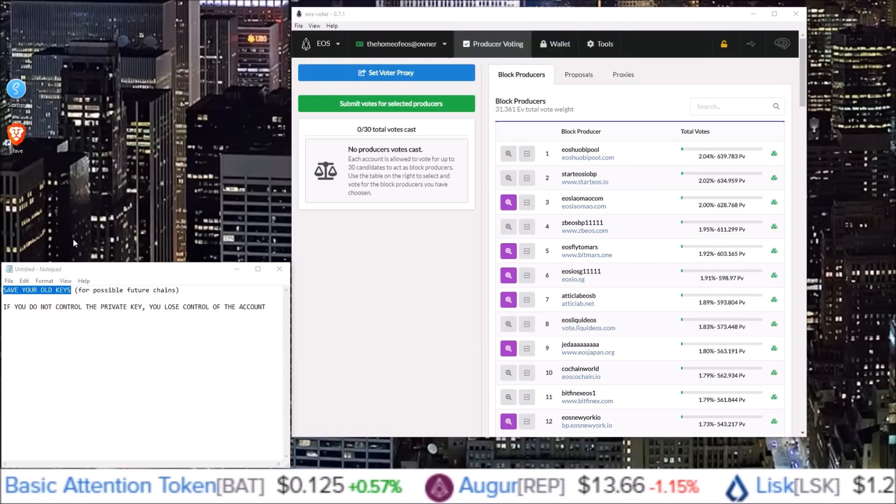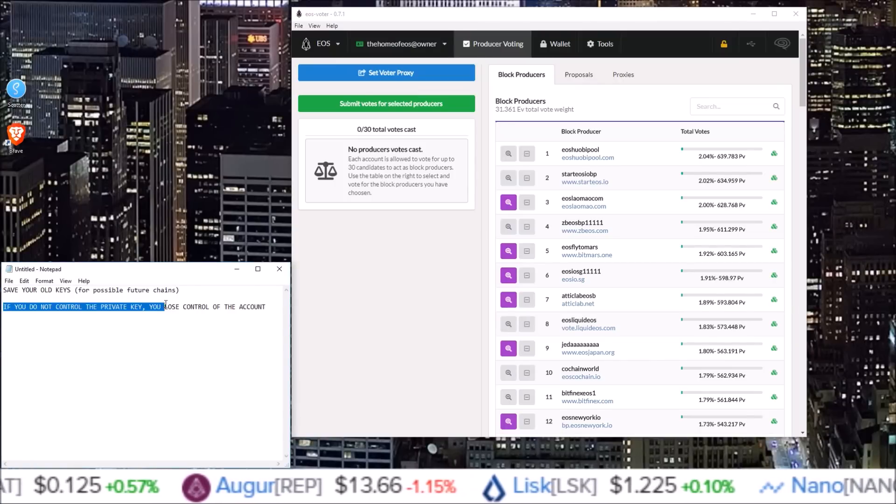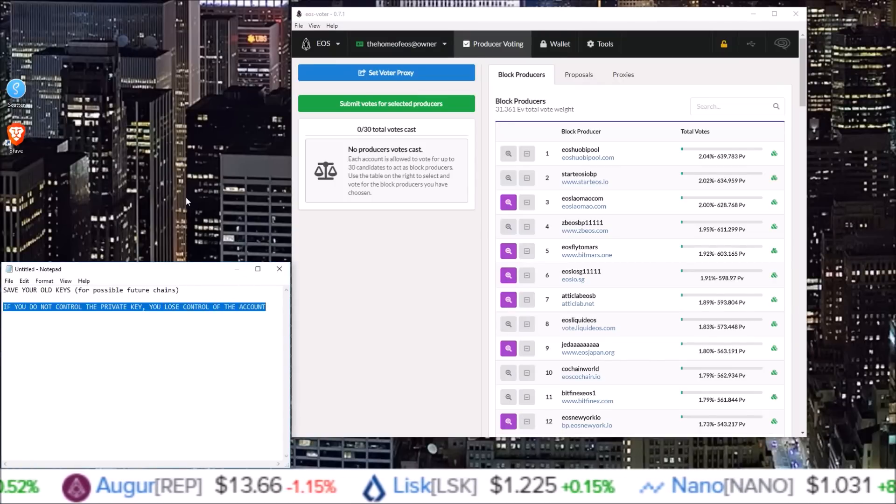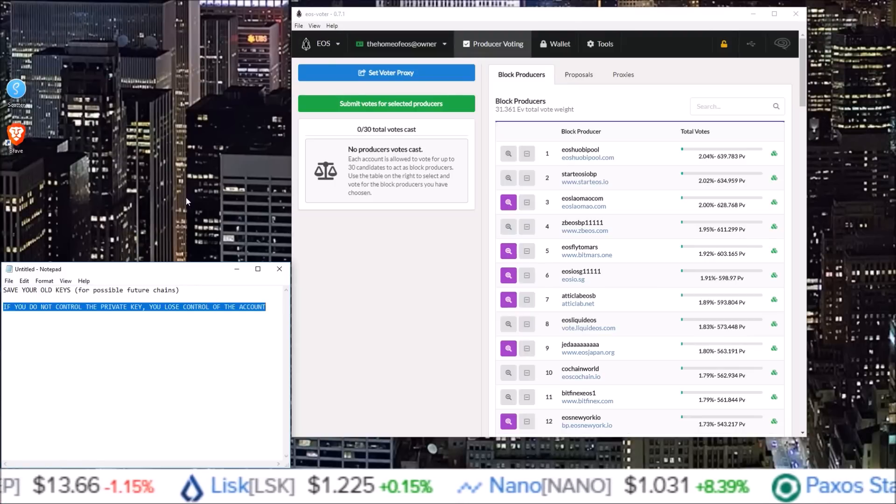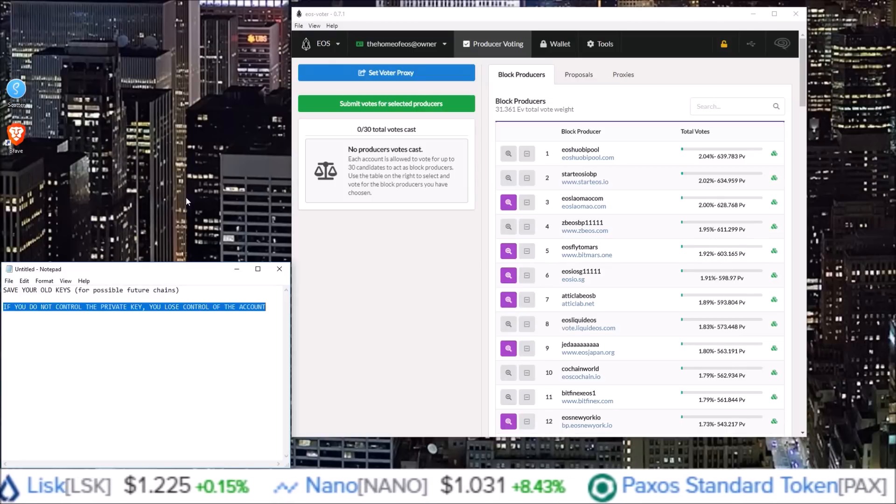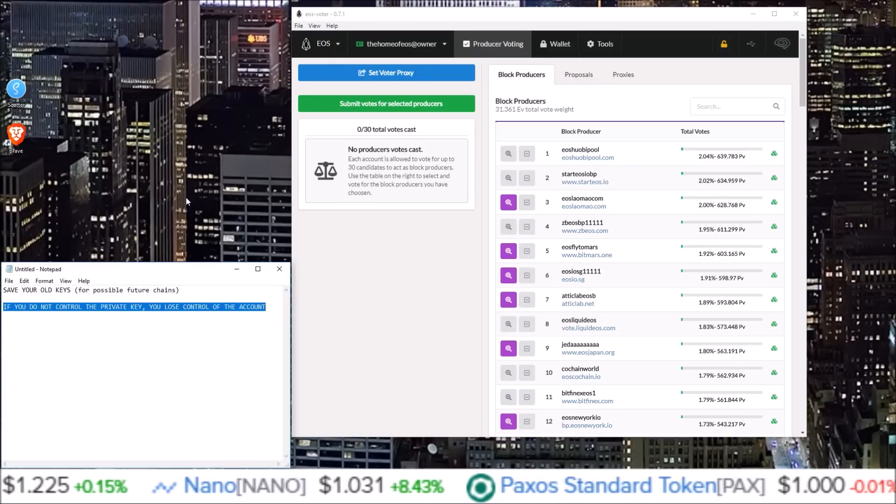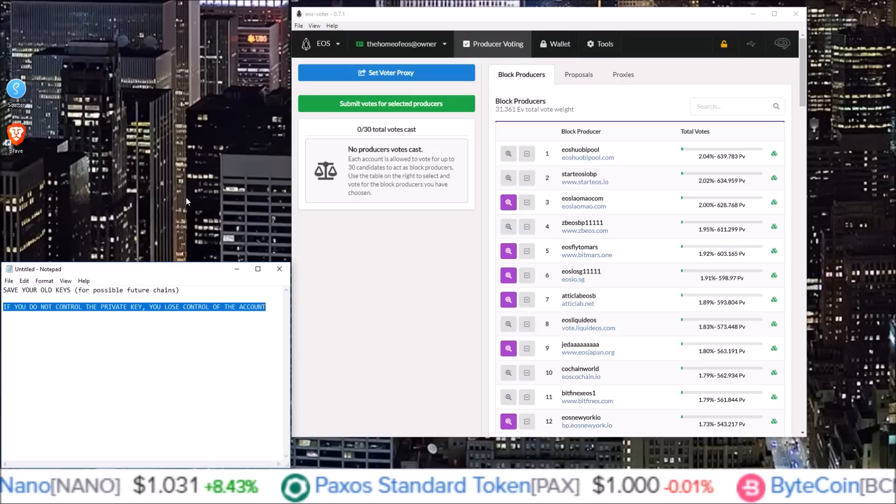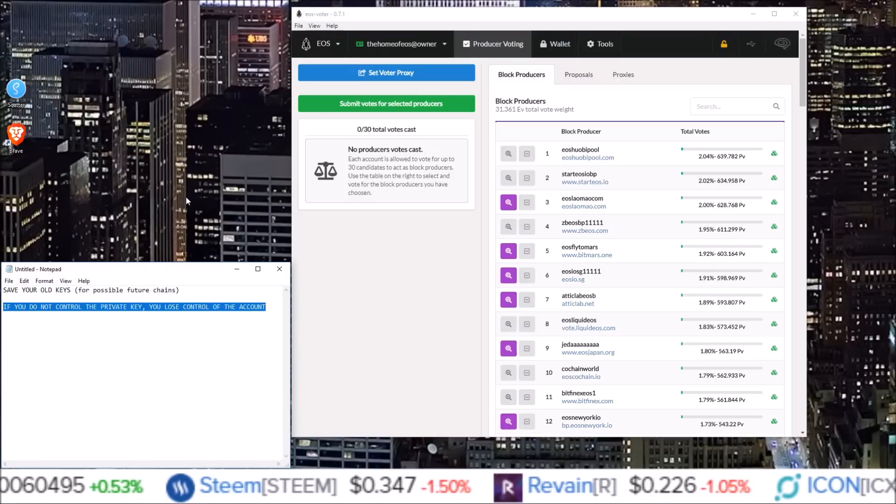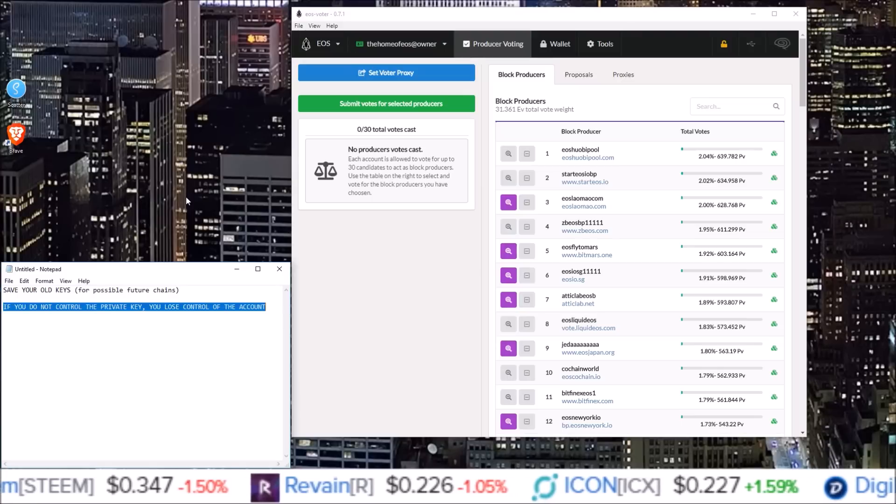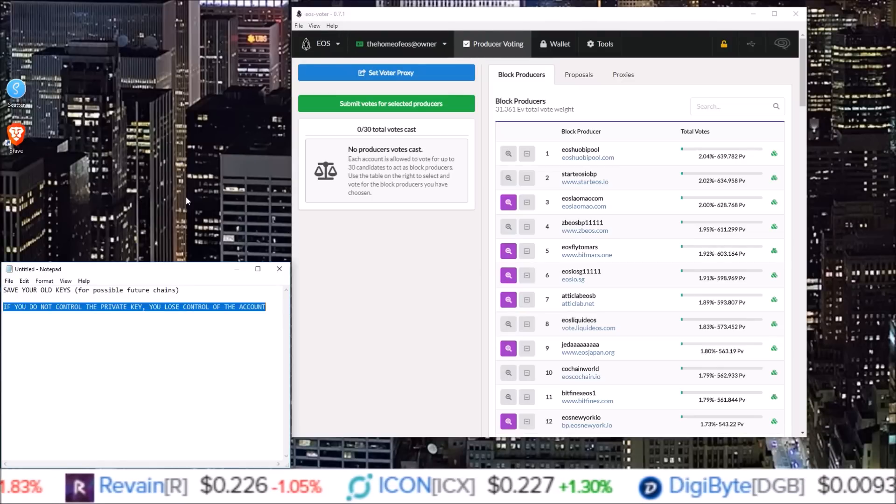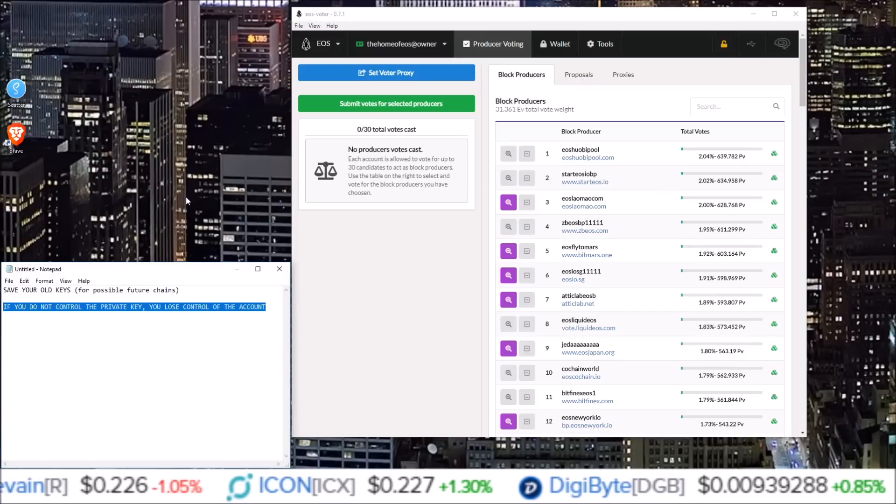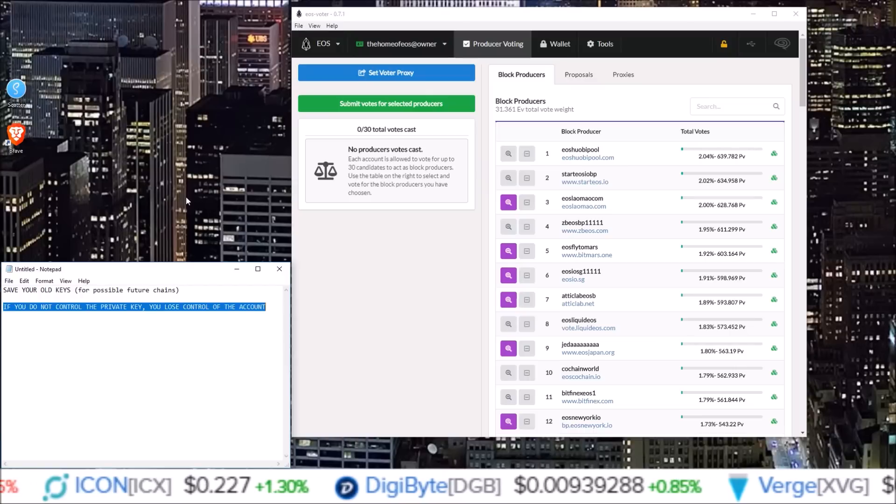And secondly, this should be obvious, but if you do not control the private key, you lose control of the account. So we are changing keys here. If you do not have the private key to the corresponding public key you are changing your account to, you will lose control of the account. So for me, I like to change one key at a time, not changing the active and owner at the same time. I like to do one at a time, make sure it works. Everything went fine before changing the other key.